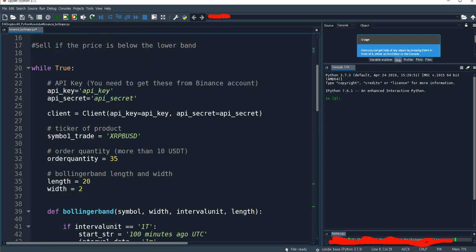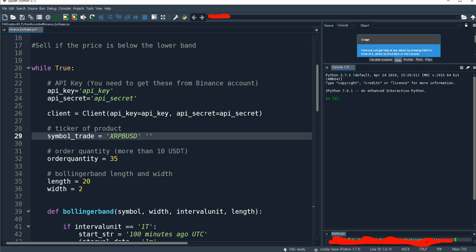We need to define which symbol we are going to use. For this example, I'm going to use Ripple XRP/BUSD, but you can use this program for other products like Bitcoin or something else. You also need to set the quantity — the order quantity — meaning how much you are going to buy or sell.